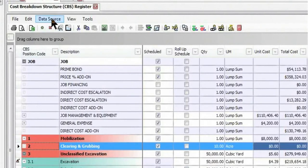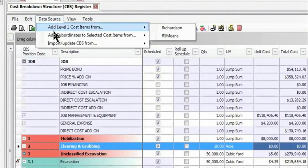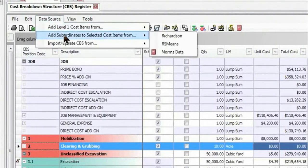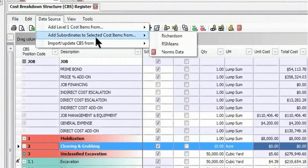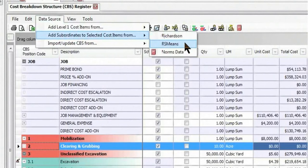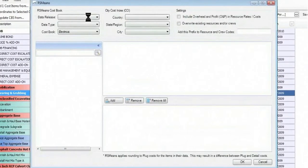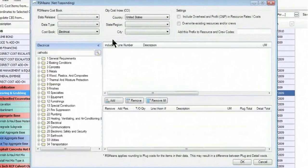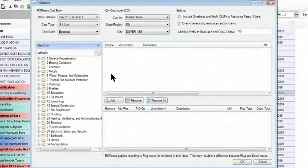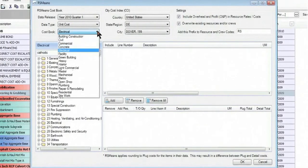I'm going to go up to the data source menu and select to add a subordinate to the selected cost item from, in this case, RS Means. And when I access this, it brings up a directory to access the RS Means cost books of data.